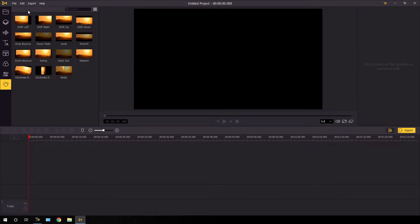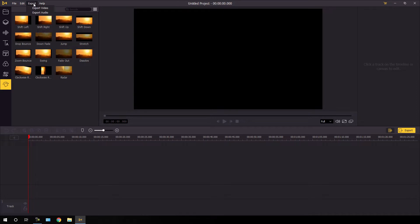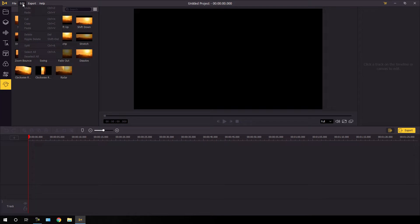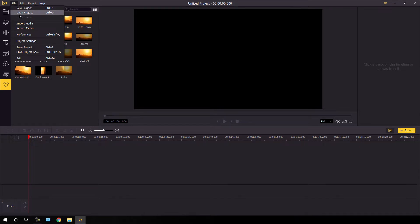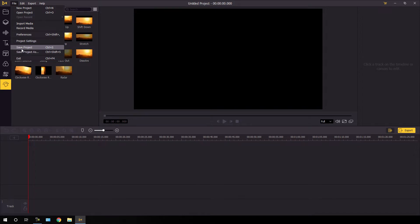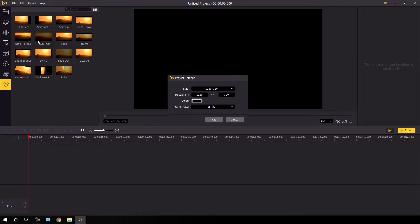Here we have the file menu, edit, export and help. Inside help you can register the license of this software by clicking on register. In the export section you can export your final project as a video format or as audio format. The edit section has cut, copy and paste options. In the file menu you can create a new project, open your last saved project, import your media, record the screen, and customize the settings via preferences. You can save your project and access project settings from here.